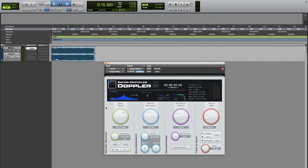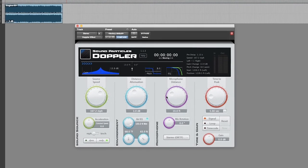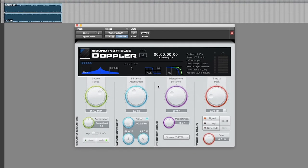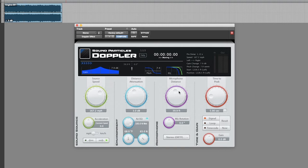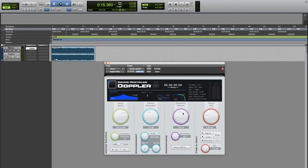I believe the Doppler in this case is way too sudden, so maybe we can increase the distance between the microphone and the source to make them be at a longer distance when the source reaches that middle point that is basically simulating where we are standing from the point of view of the source.